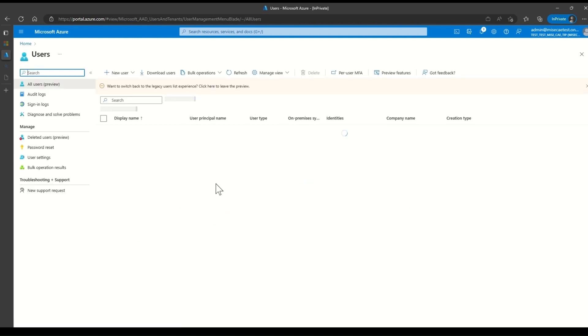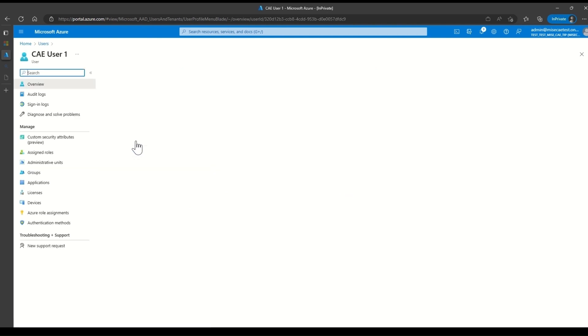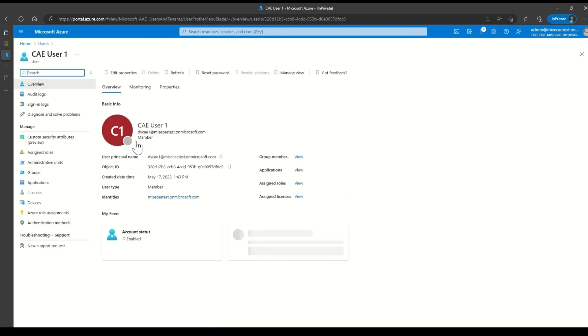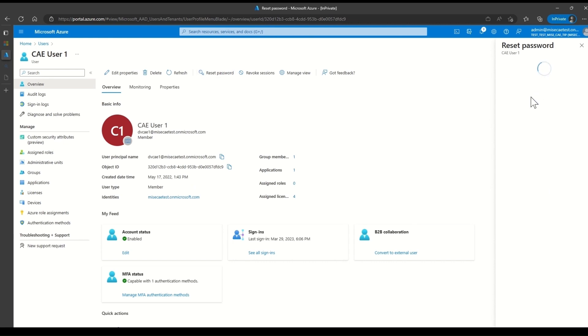Navigate to Users. Locate CAE User 1 and then navigate to CAE User 1 details page. Then click on the reset password. On the right pane, click Reset password.